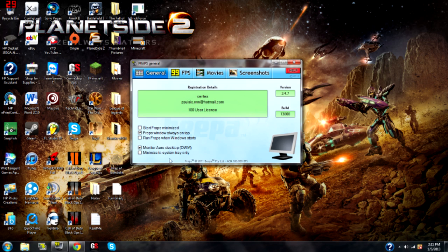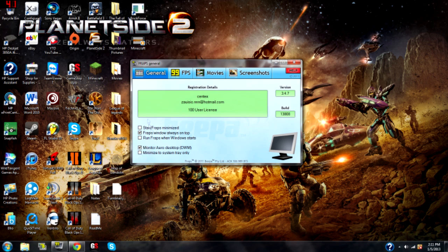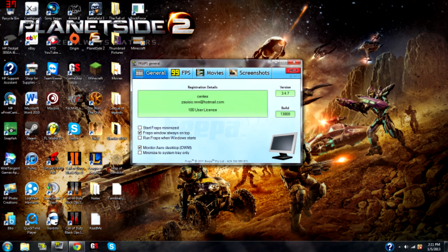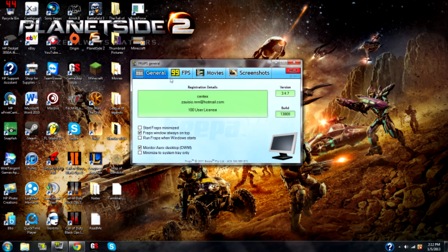So, I'm starting off in the General tab here. You don't really need to change anything. But a quick note, if you see here this Monitor Aero Desktop, if you check that, that's how you can record your desktop. That's what I'm doing right now to record my desktop screen. Generally, you need to have a game open to record with Fraps, but you can check that to record your desktop.